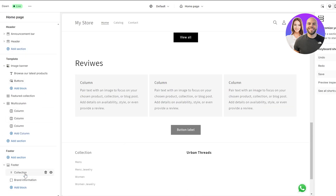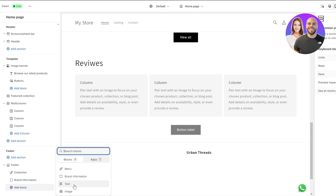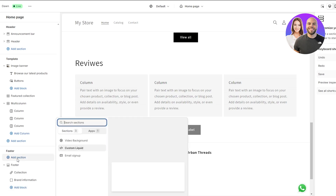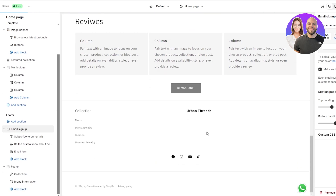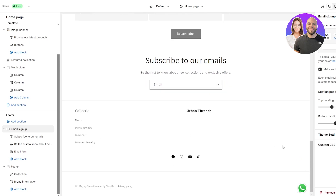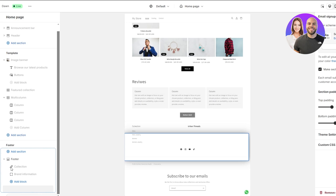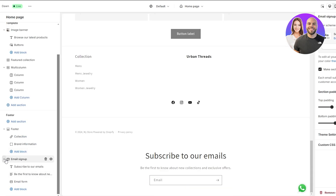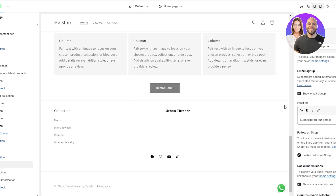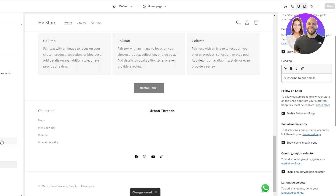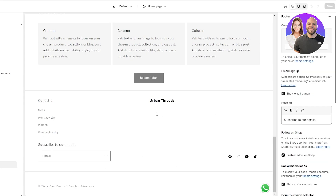Next we want to add the email sign-up section. Going back to the footer section, I remembered there is already a built-in option to show email sign-up within the footer — just turn that toggle on. That way it will encompass all of our footer rather than adding an entire separate section. Our footer should now look complete.